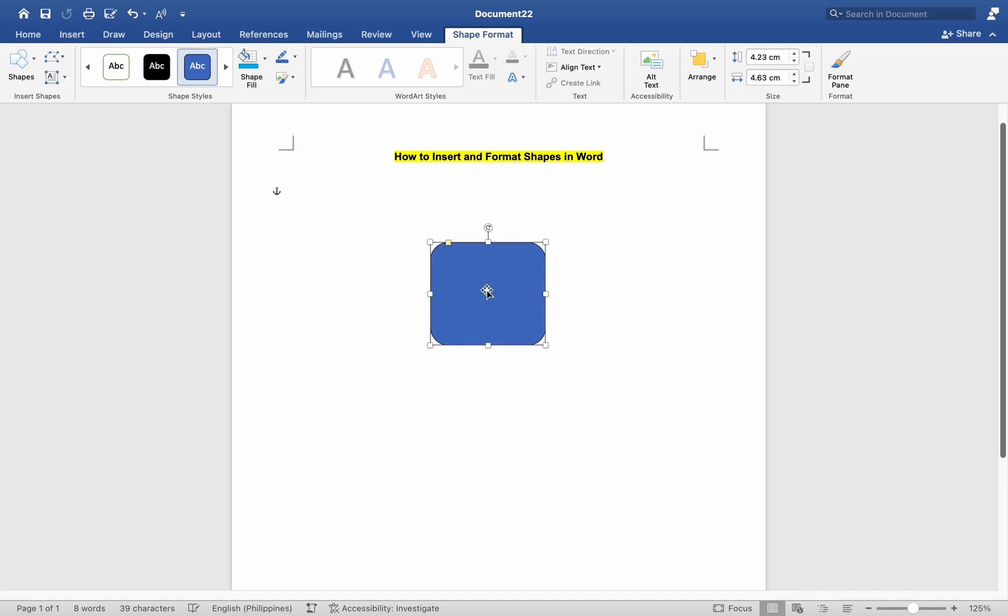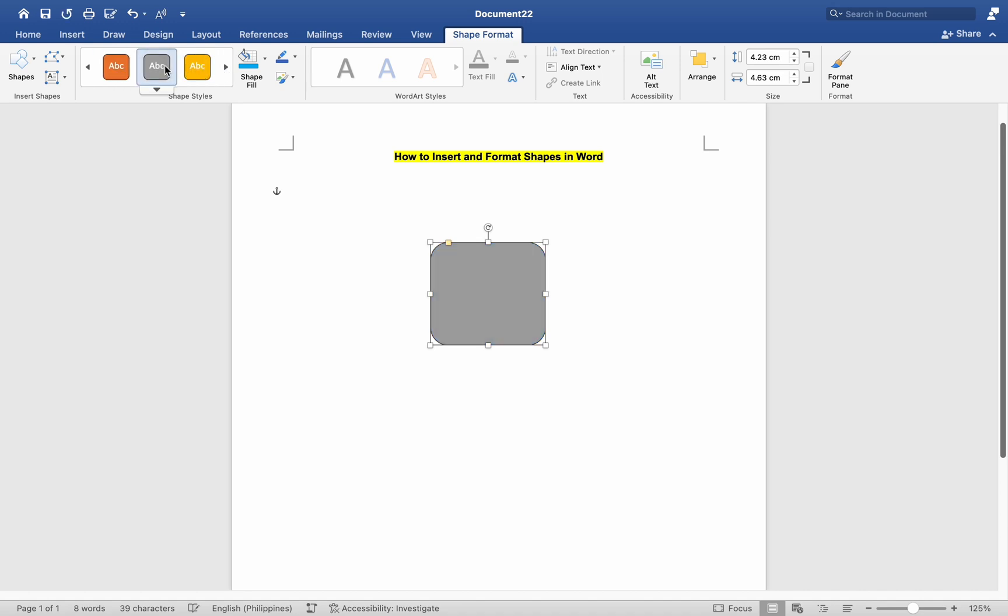With the shape selected, go to the Format tab in the top menu. Use the Shape Styles group to apply predefined styles to the shape. Hover over different styles to preview them, then click to apply.